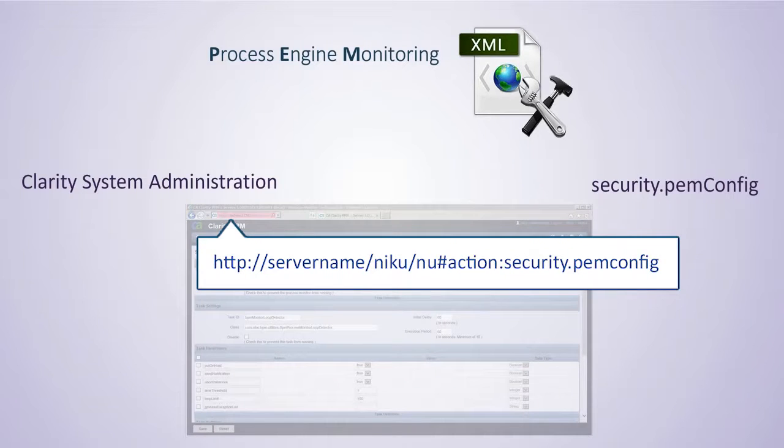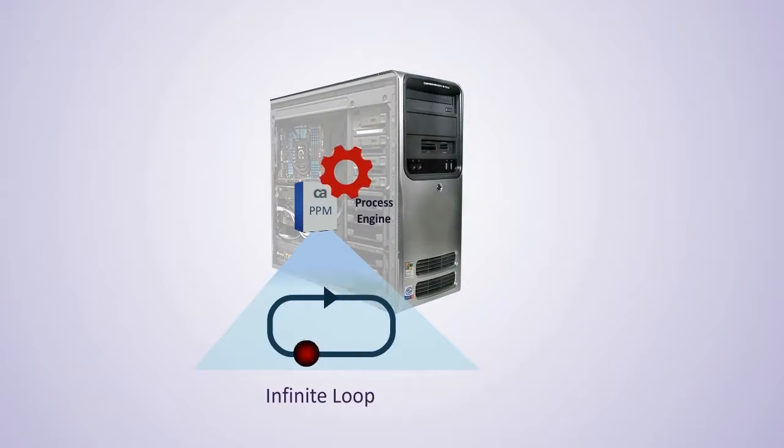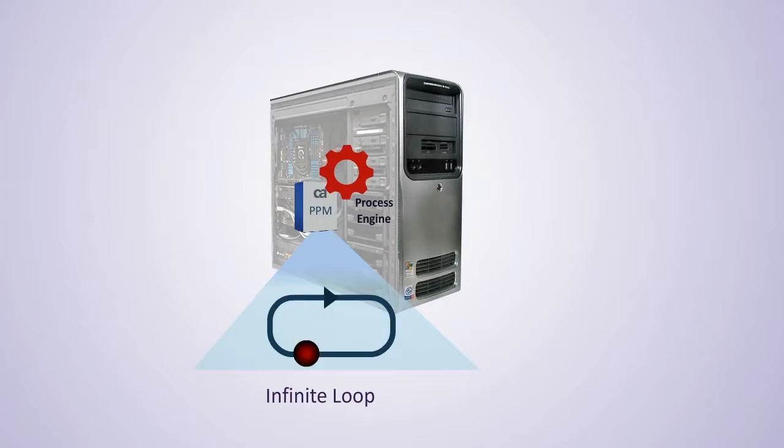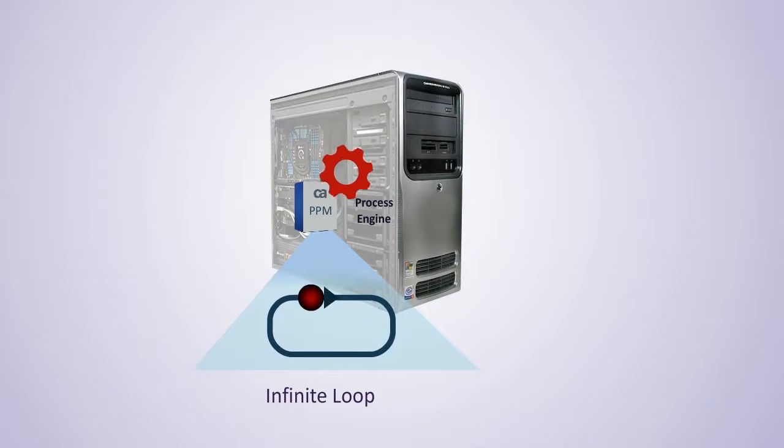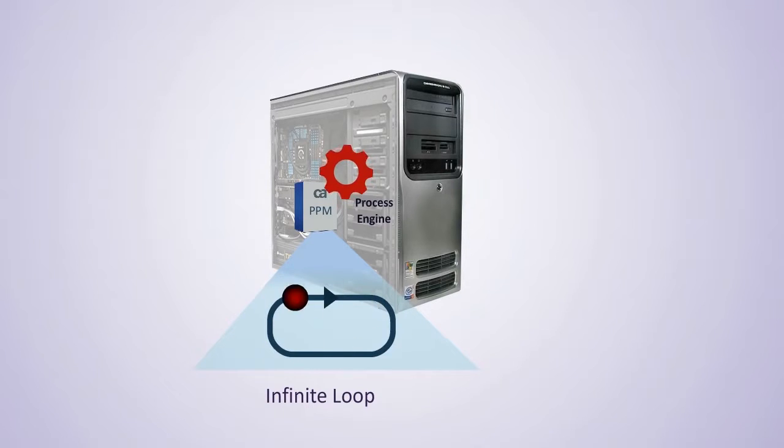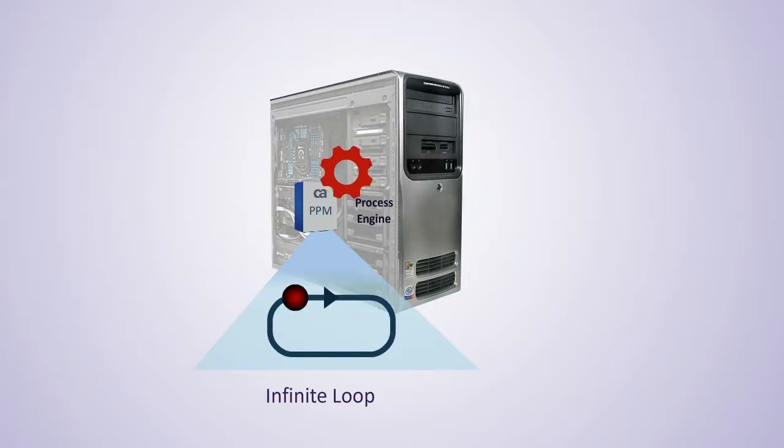A sample URL is shown here. An Infinite Loop is a process step that is being executed many times in a short amount of time. This is an indication that a condition in the Process Flow is either failing or needs adjustment, and the Process is looping out of control.